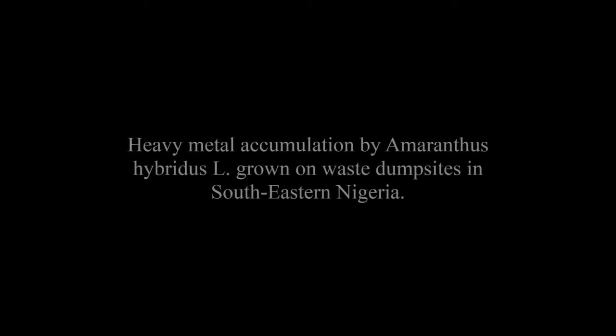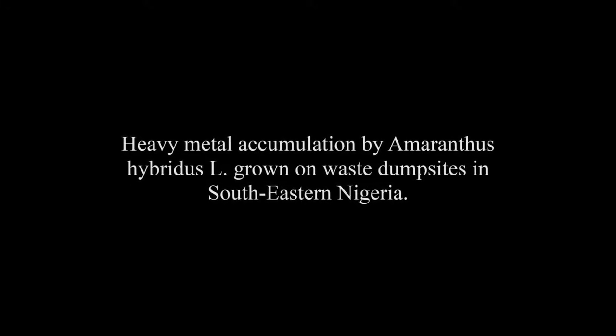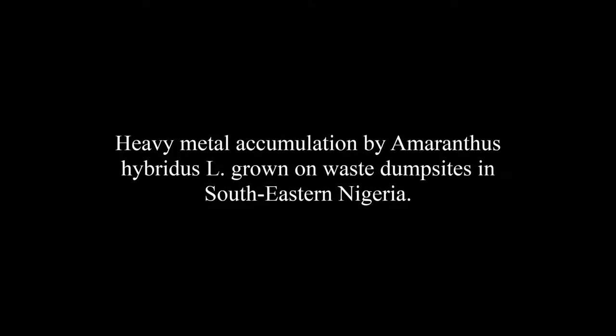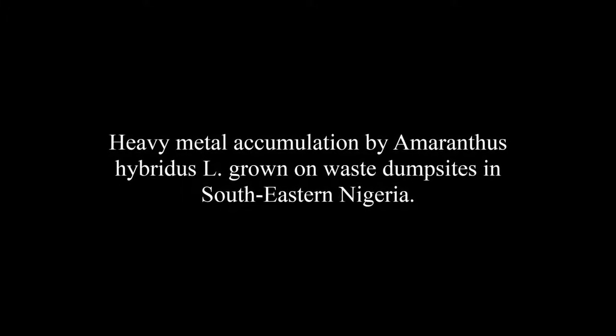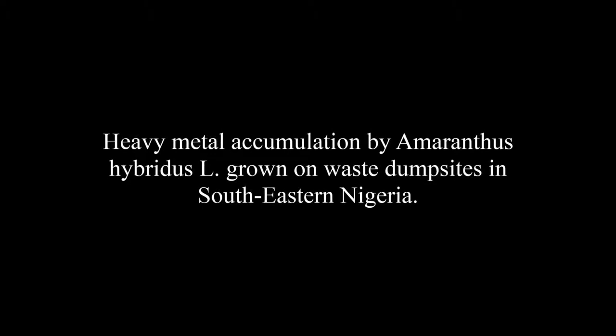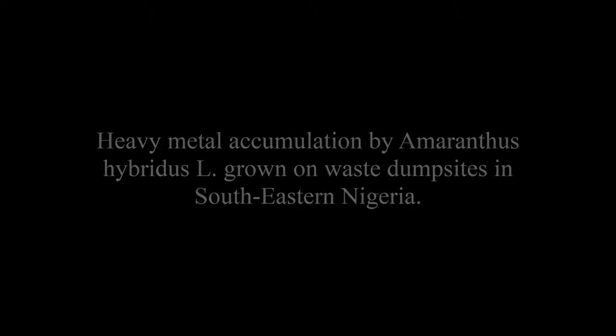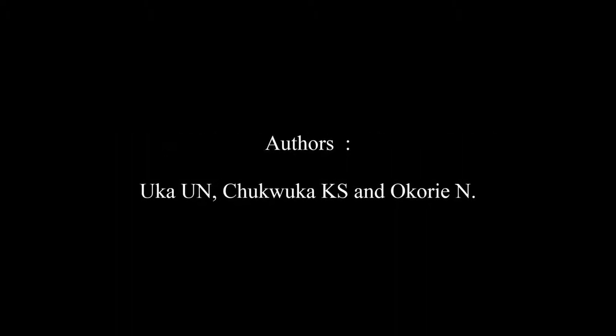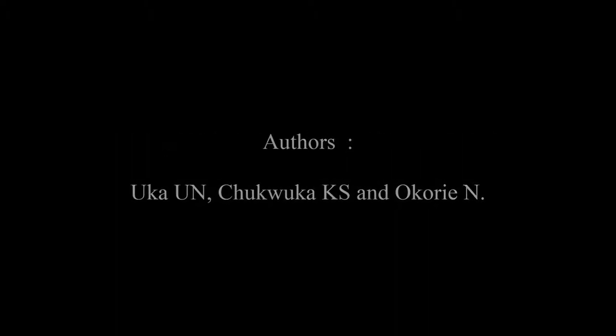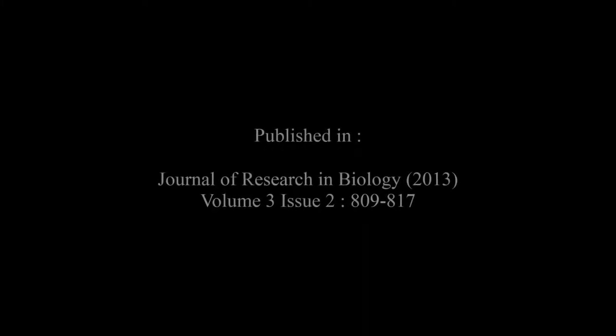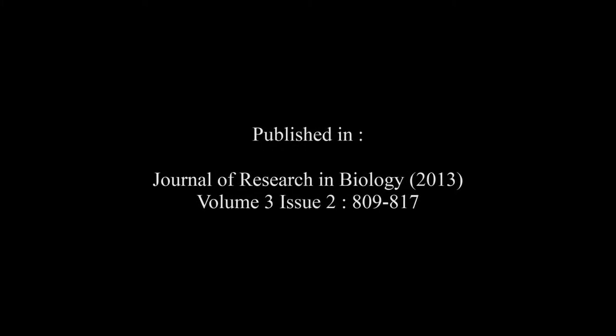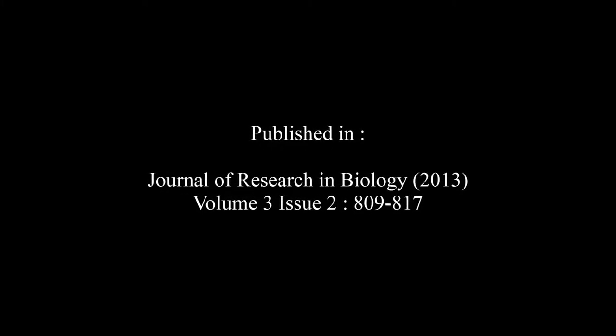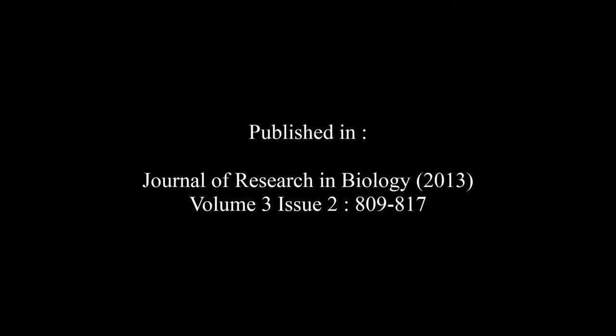The article entitled Heavy Metal Accumulation by Amaranthus Hybridus L. grown on Waste Dump Sites in Southeastern Nigeria was published by Uthian, Chukuka KS, and Oak Ori in the Journal of Research in Biology Vol. 3, Issue 2 at pages 809 to 817.